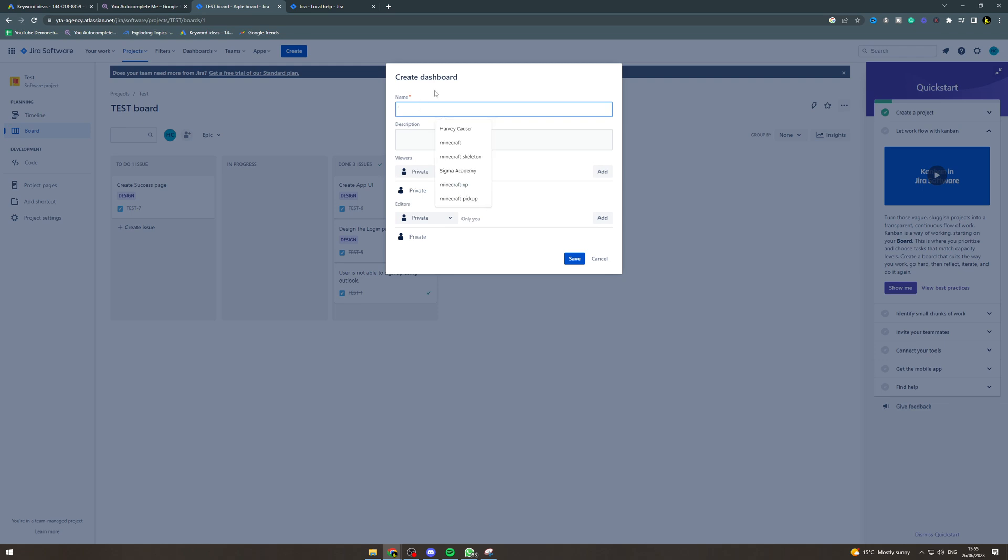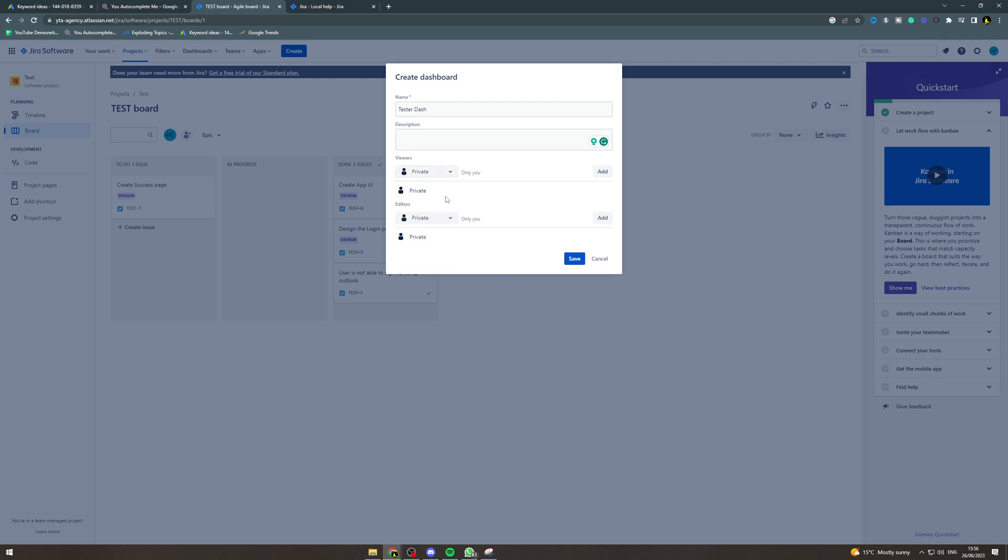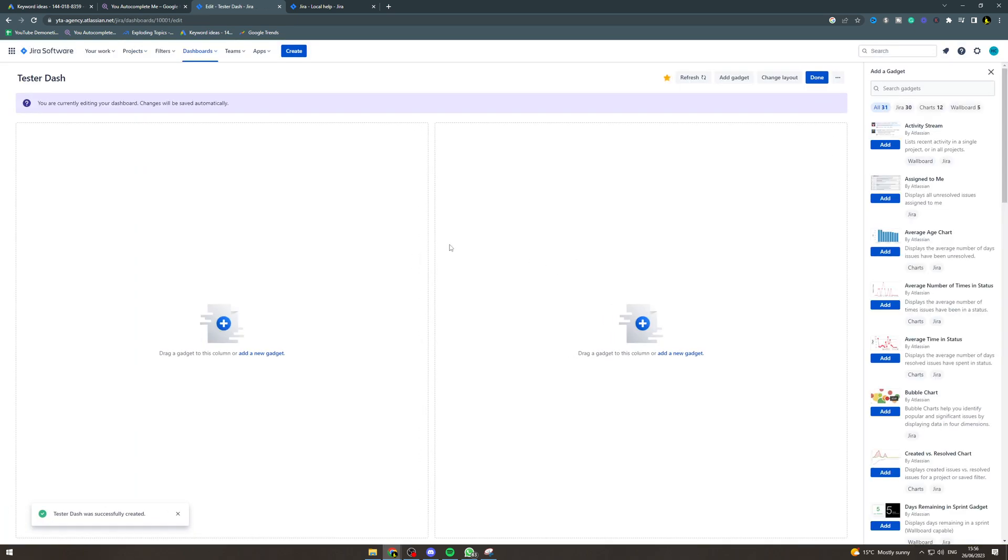We want to pick the name of the dashboard. So I'm going to say tester dash. Add the description here, the viewers here - project, group, organization, user, private. You can put the editors in here and pick this to what you need, and then click Save. That's going to open up the dashboard.